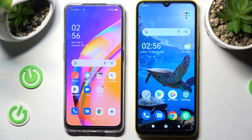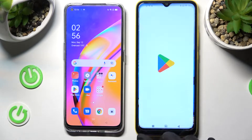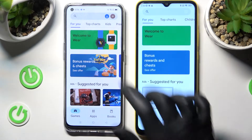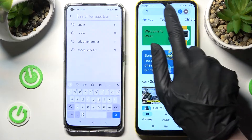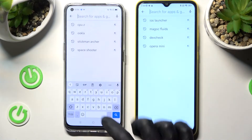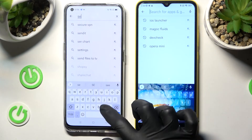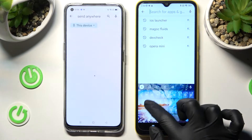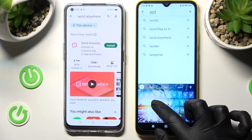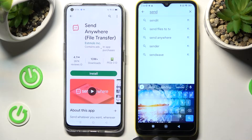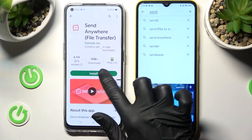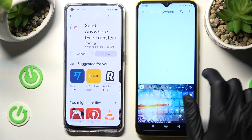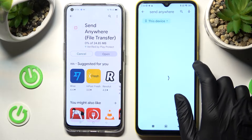You need to begin by going to the Play Store on both of them and tapping on the search bars. Now type in Send Anywhere and install this free app from this developer. When it's ready, open it!